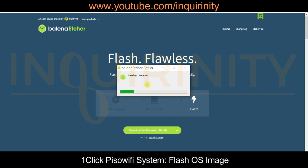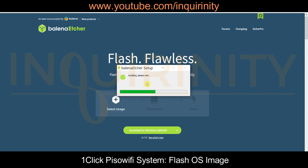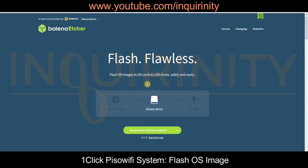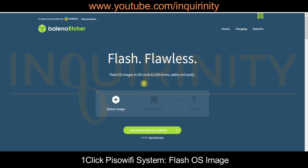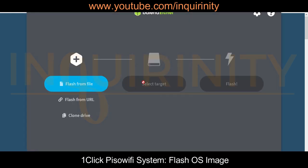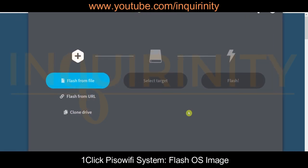Go to the Balena website, download and run the setup, and wait for the setup process to finish. We now have Balena Etcher installed on our PC.